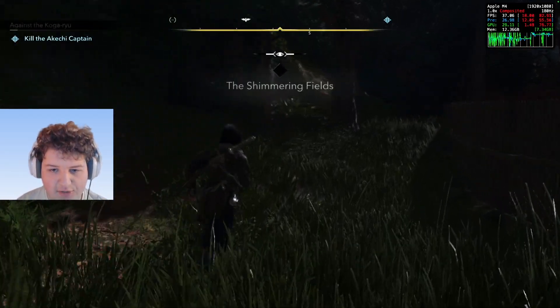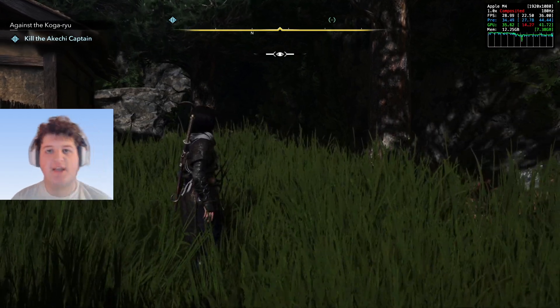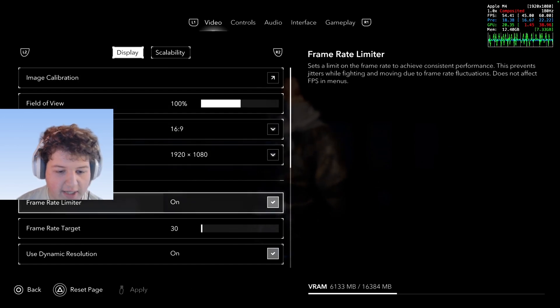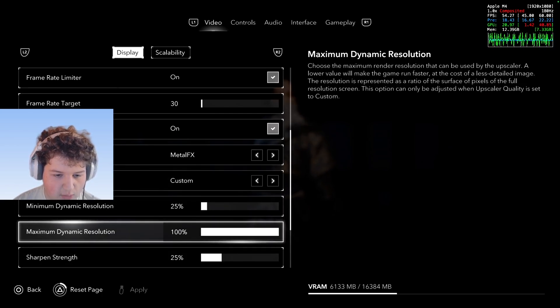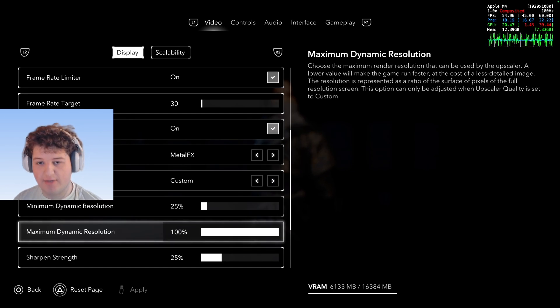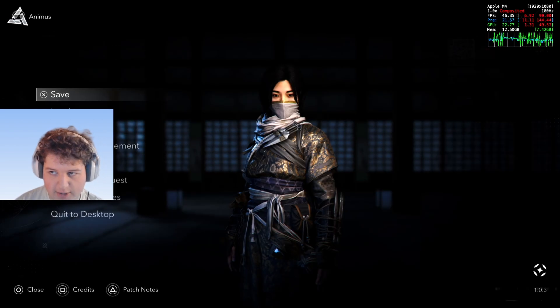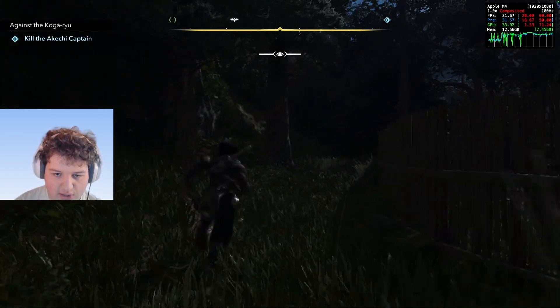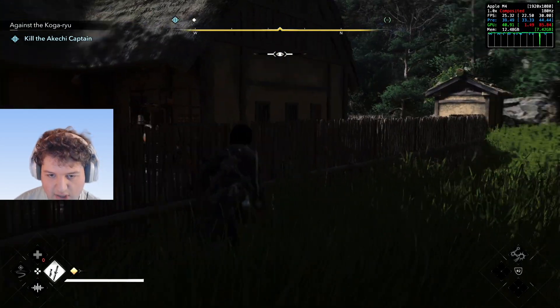Now in Assassin's Creed Shadows — a game known for having performance issues on Mac — Metal FX is handled very differently. Going into System, Options, then Video, we can see it uses dynamic resolution with Metal FX. You can individually choose your maximum Metal FX resolution — up to 100% — and your minimum down to 25% or even lower. It offers Performance, Balance, Quality, and Native modes. This game has the most in-depth Metal FX customization available, maybe tied with Death Stranding, and lets you individually tinker with the options.